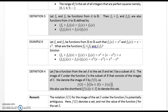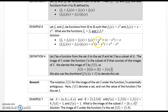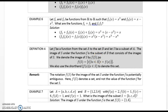Definition 3. Let F1 and F2 be functions from A to R. Then F1 + F2 and F1 · F2 are also functions from A to R, defined by (F1 + F2)(x) = F1(x) + F2(x), and (F1 · F2)(x) = F1(x) · F2(x). Example 6. Let F1 and F2 be functions from the reals to the reals such that F1(x) = x² and F2(x) = x − x². Then (F1 + F2)(x) = x² + (x − x²) = x, and (F1 · F2)(x) = x² · (x − x²) = x³ − x⁴.